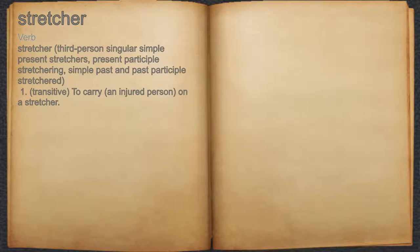Stretcher, verb. One: transitive — to carry an injured person on a stretcher.